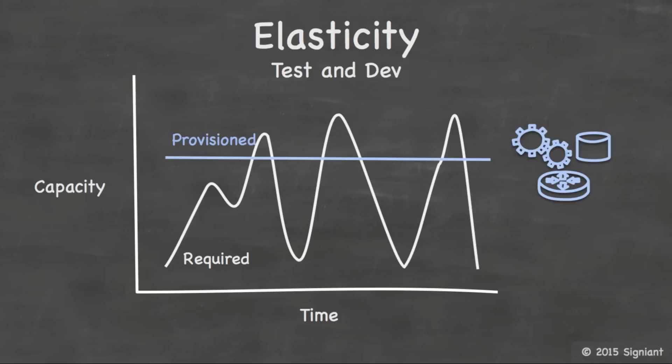And when you provision fixed private data center capacity, at any given point, you have a defined capacity. But in reality, with these test and dev workloads, your requirements are spiky and change over time. And at points, you're over-provisioned. Other points, you're under-provisioned. So this is a great way to look at elasticity in the context of test and dev workloads. But when we look at production workloads, only some of the workloads exhibit these same spiky usage patterns.